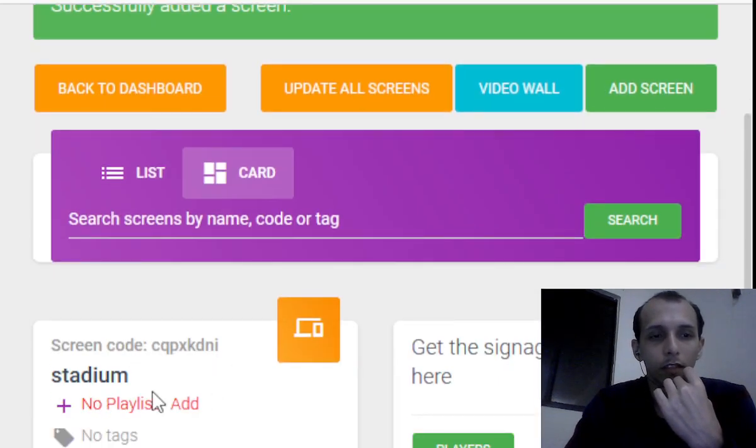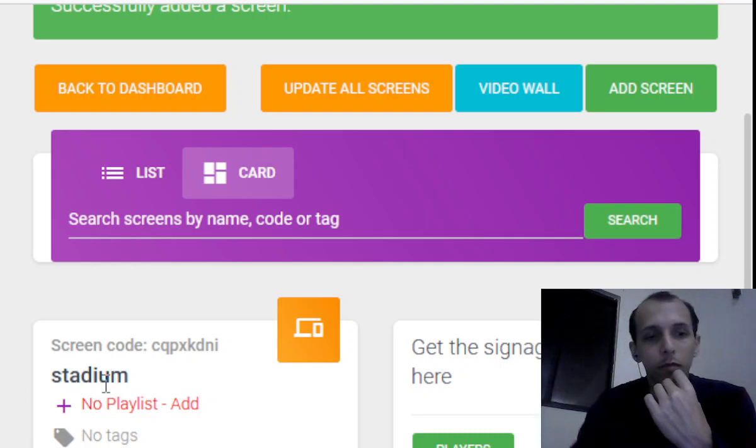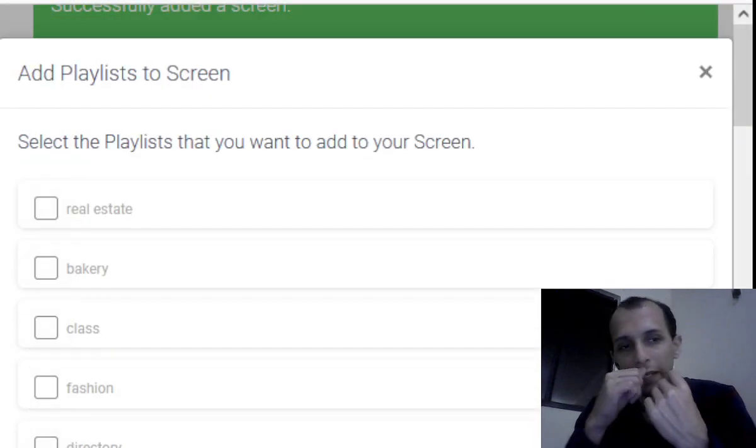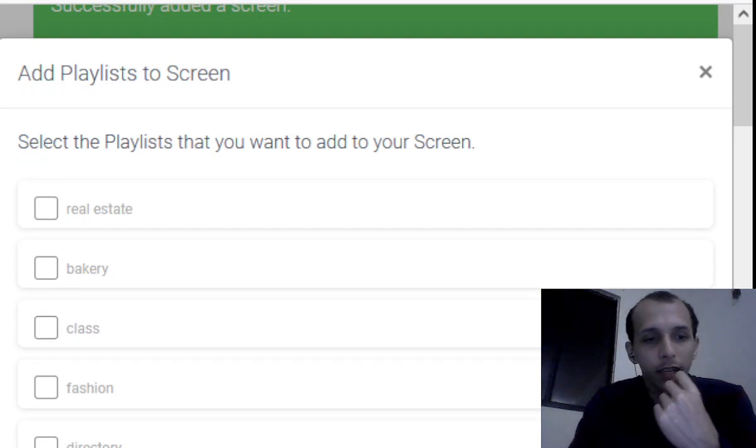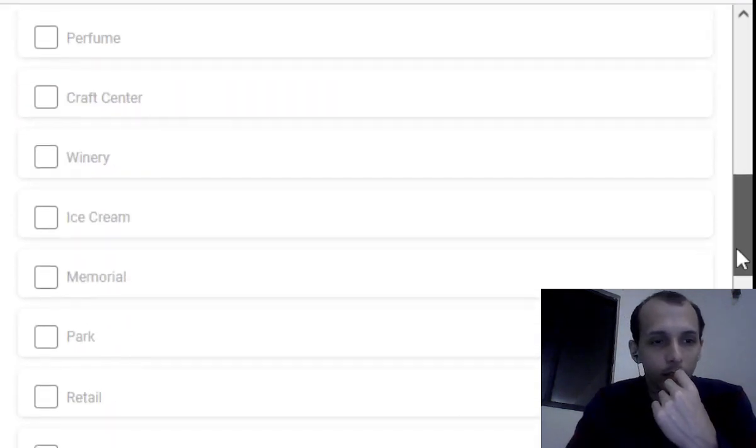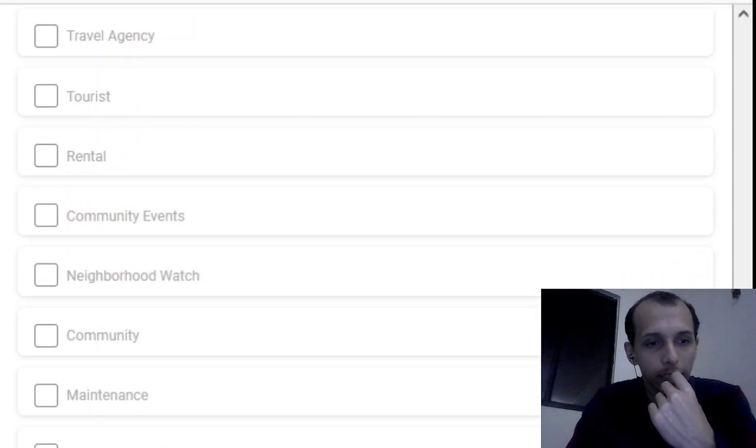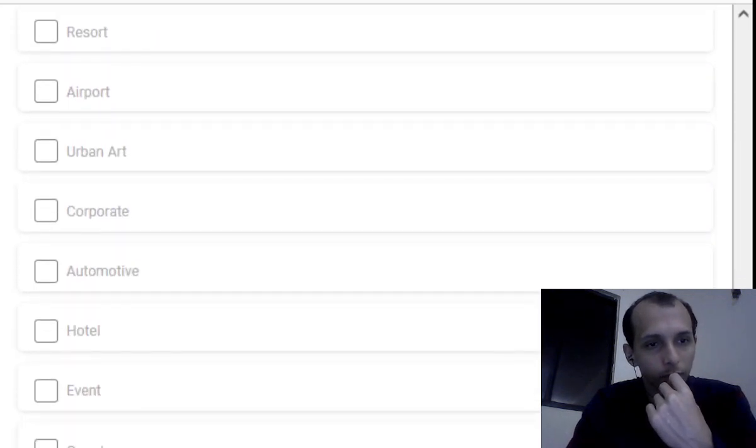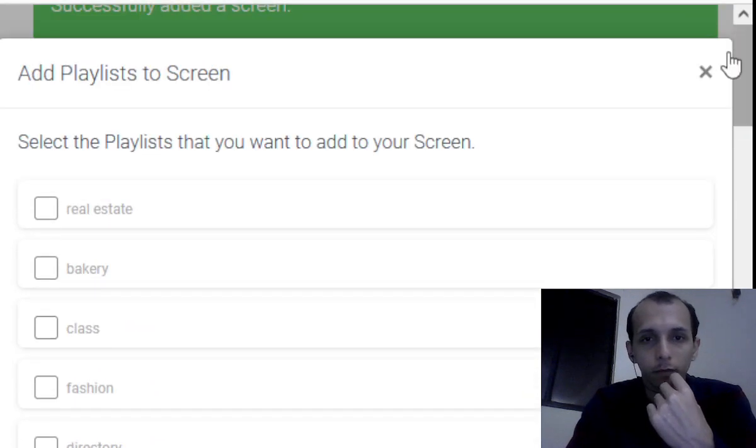Now once you've done all this and your screen's been made, you're going to have to add a playlist. So you're going to click the plus sign. Now I don't think any of these playlists have anything to do with a stadium or arena.